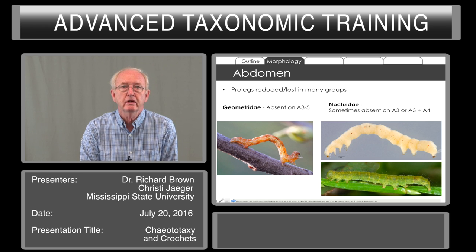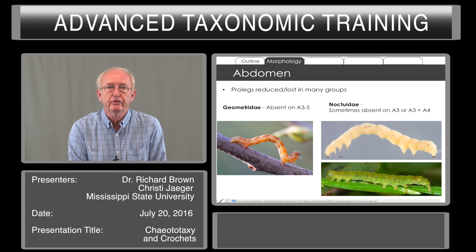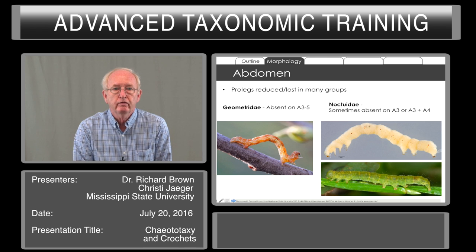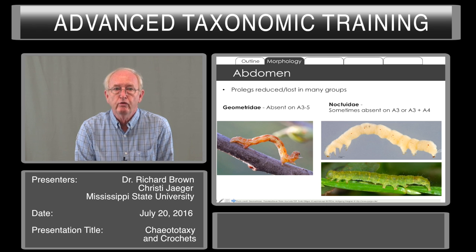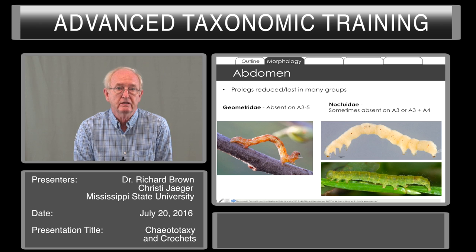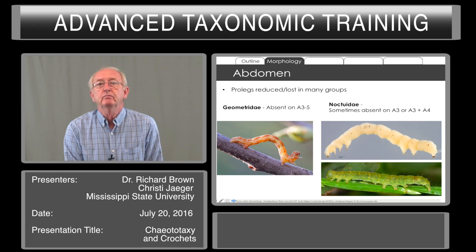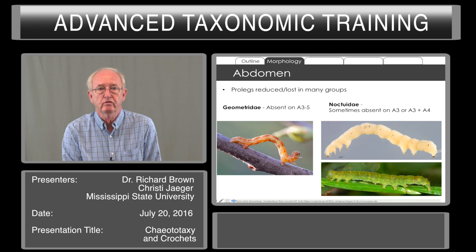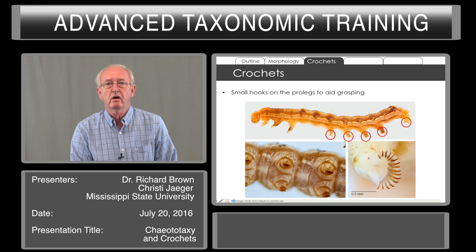The prolegs are reduced or lost in many groups. A prime example is the geometrids, where the prolegs are absent on abdominal segments three, four, and five, and present only on the sixth and anal segment. Thus when they move on a stem, they move forward in loops — it is quite distinctive to see a geometrid larva walk. Many noctuids have prolegs lost on the abdominal third or fourth segment and these also have a looping behavior. On the prolegs are small hooks called crochets that aid in grasping the substrate.